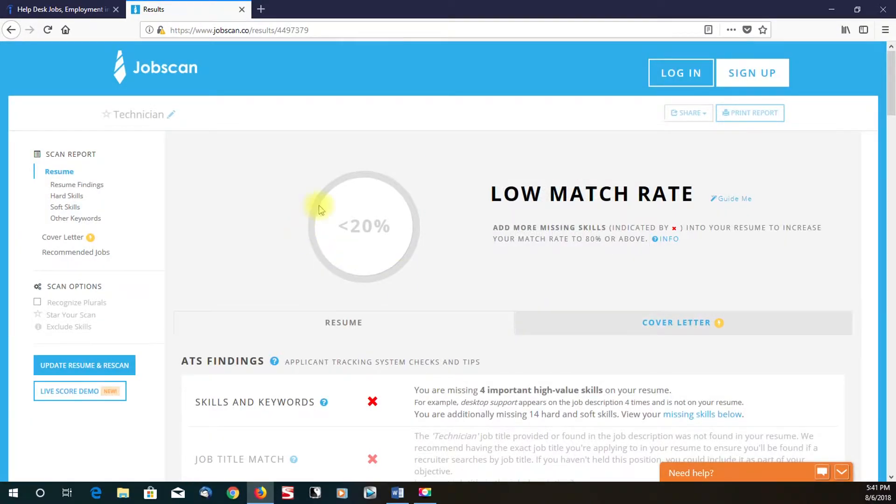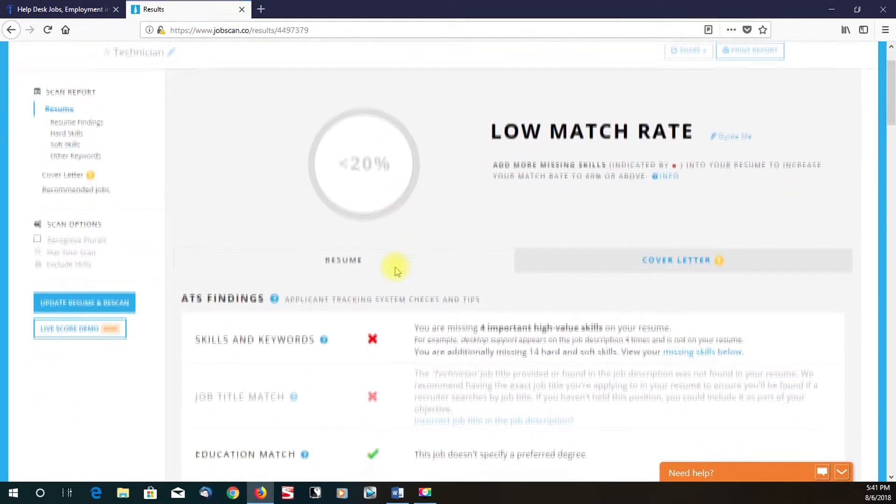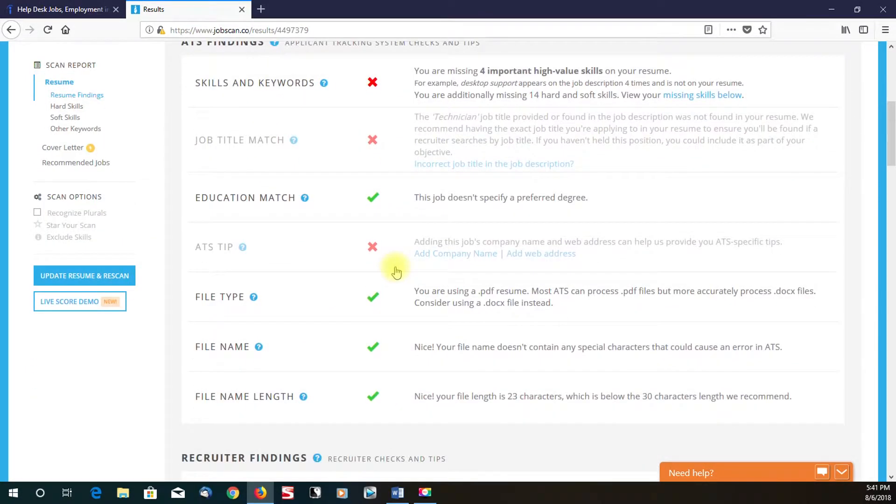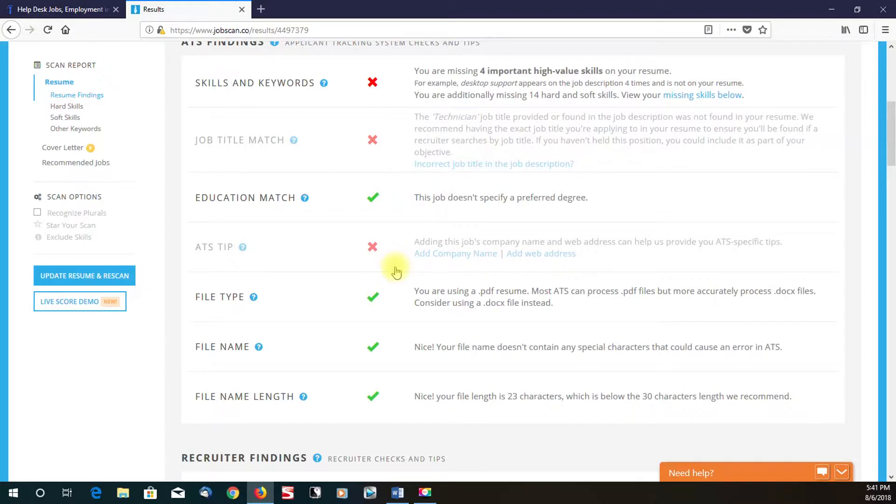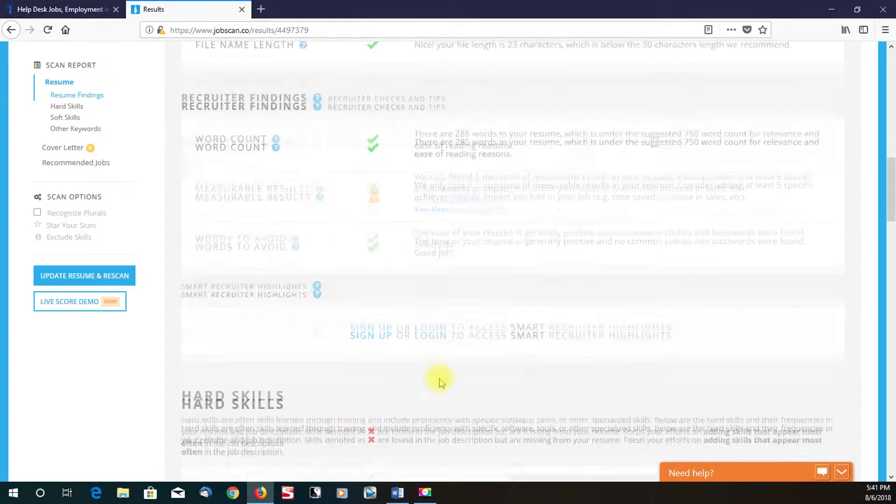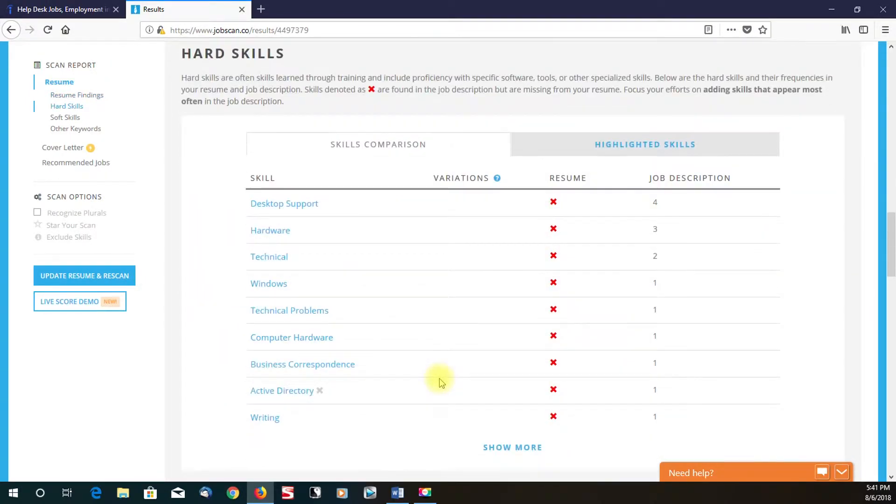As you can see in this situation, normally you'll get a little orange or yellow percentage thing. It shows how much of a match that you are for that job and skills and keywords that you're missing as we scroll down. This thing really goes and does a deep analysis of keywords, education match, skills and keywords, even job titles and things like that.